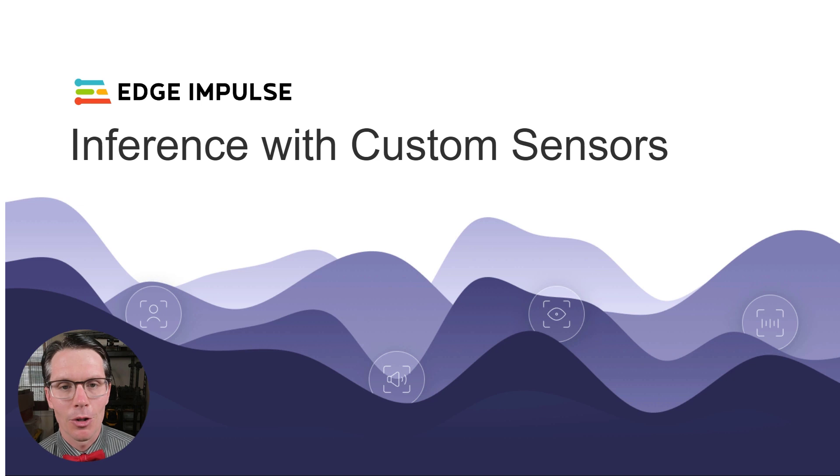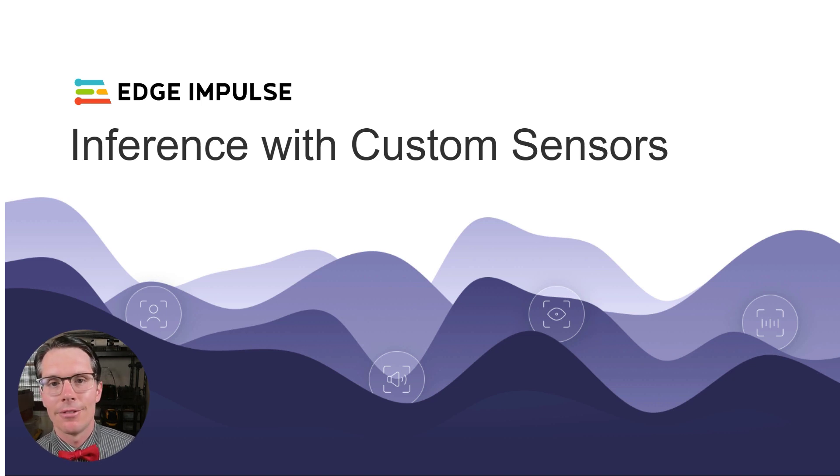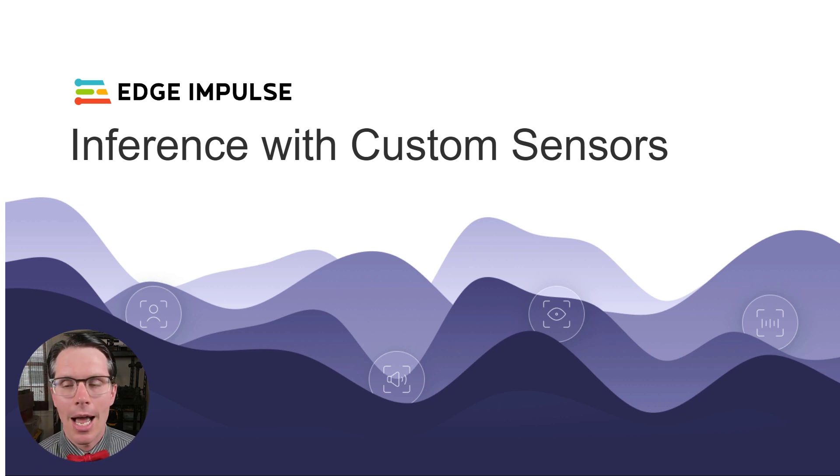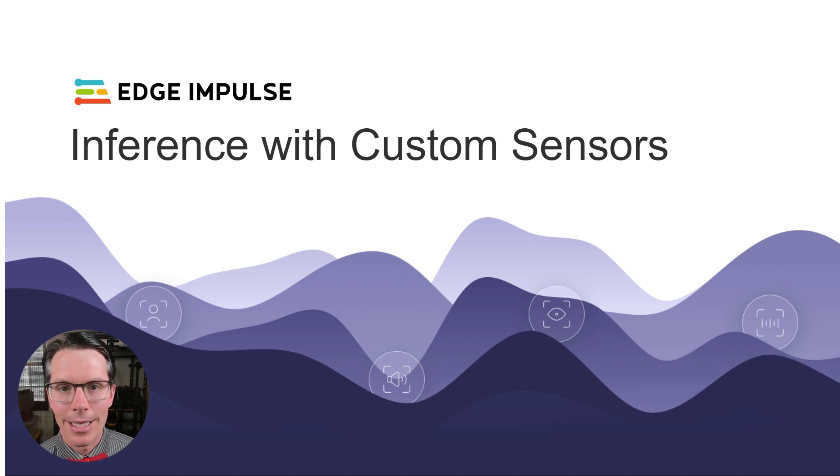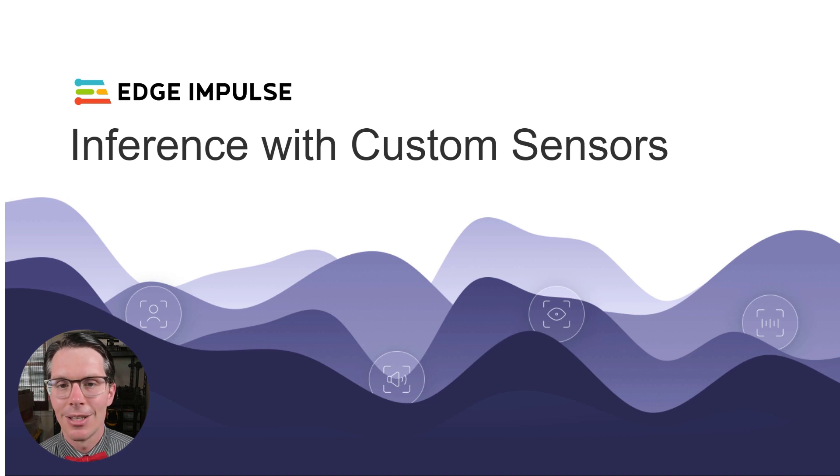I'm going to talk to you about performing inference using custom sensors. Now that we have trained a model using custom data from those sensors, we're going to deploy it to an Arduino board and I'll show you how to do that. We need to keep in mind that we've performed standardization in the past.